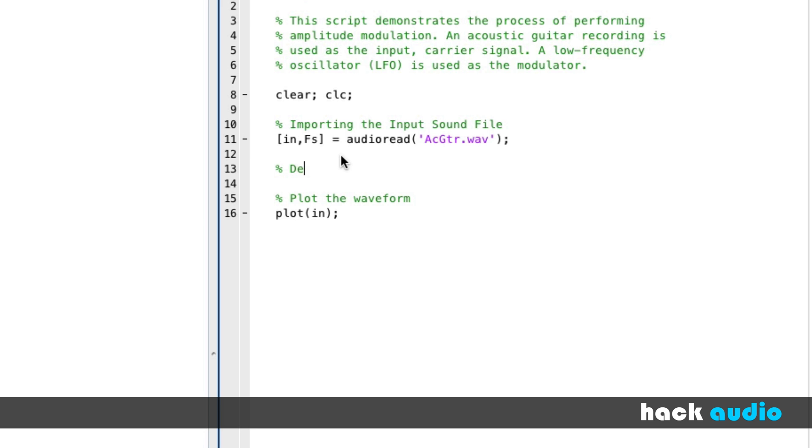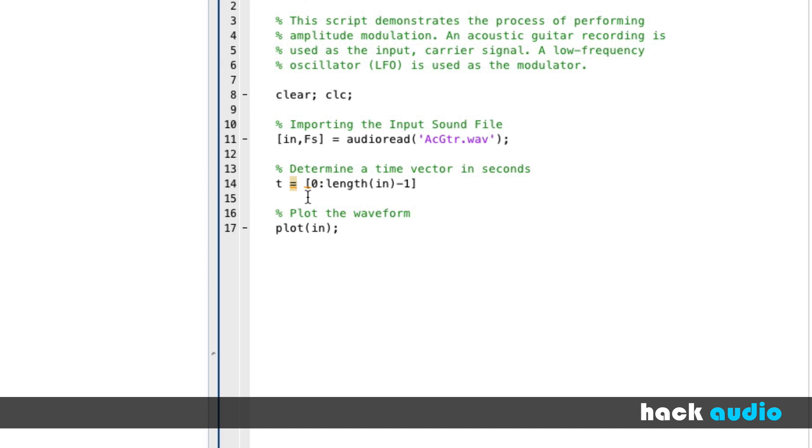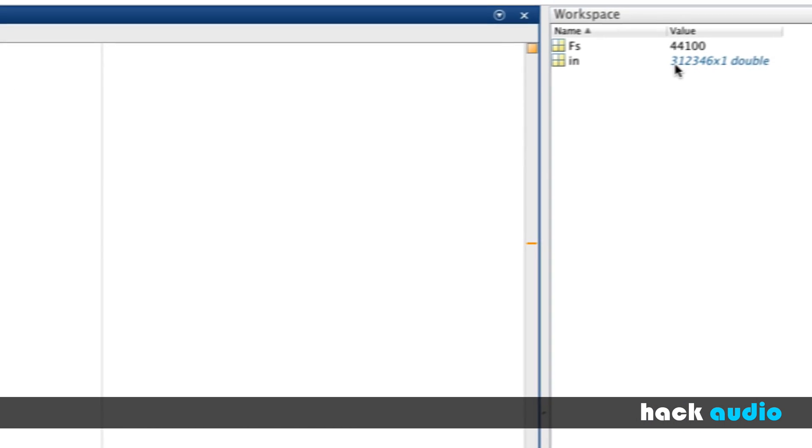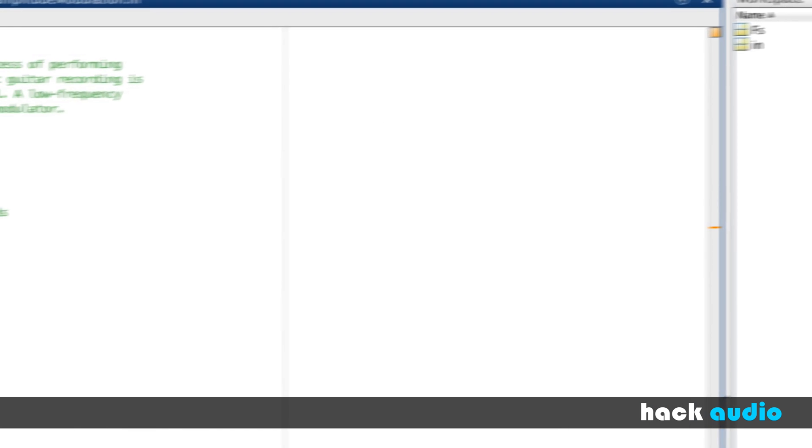So let's determine a time vector in seconds. So this will be based on the length of our signal and our sampling rate. So here, create T, and this is going to be equal to an array. We want to start at time zero, and we're going to go up to the length of our signal, and in this case, we're going to subtract one off of it. This is because in MATLAB, our normal array indexing starts at the sample one, so we're going to go one all the way up through the length of our signal, which in this case, is going to be 312,346 samples.